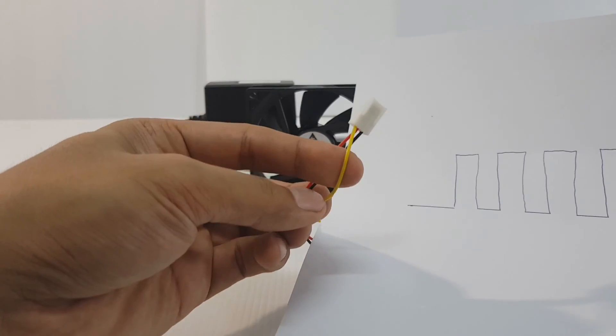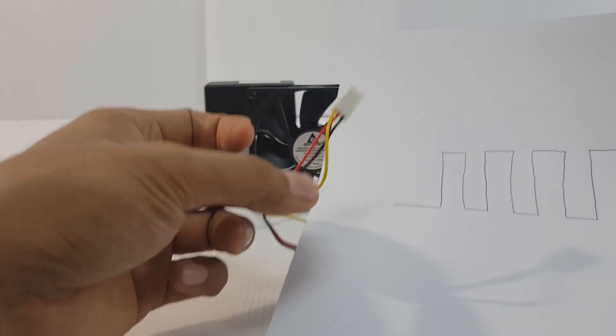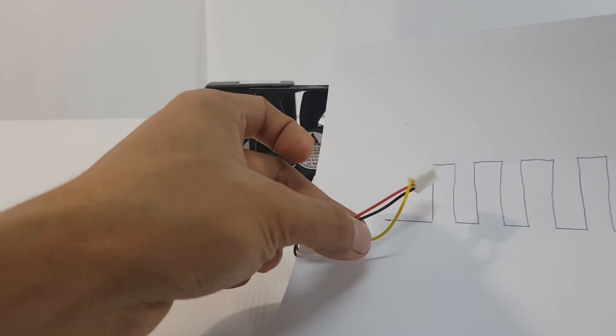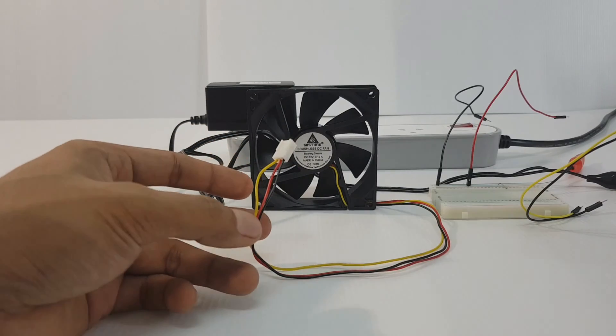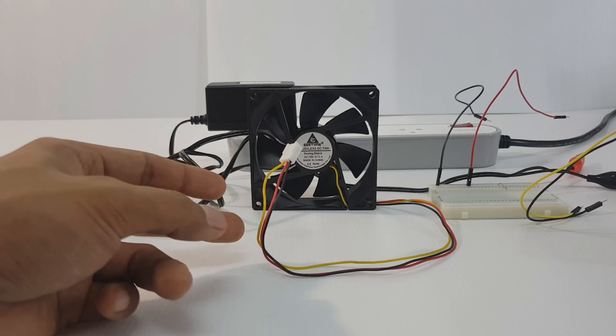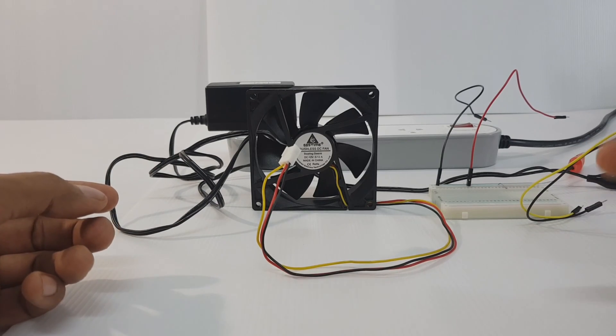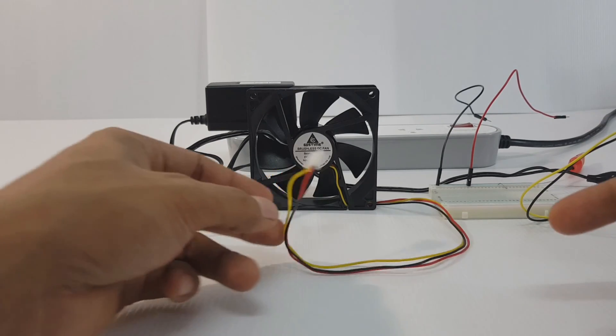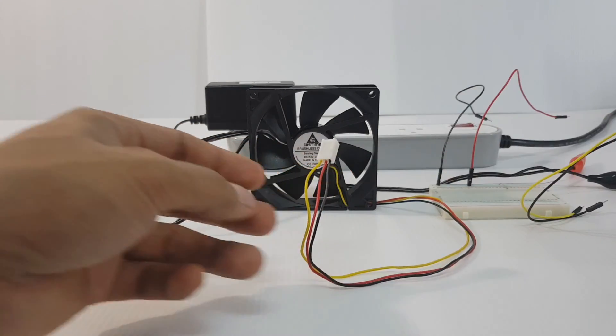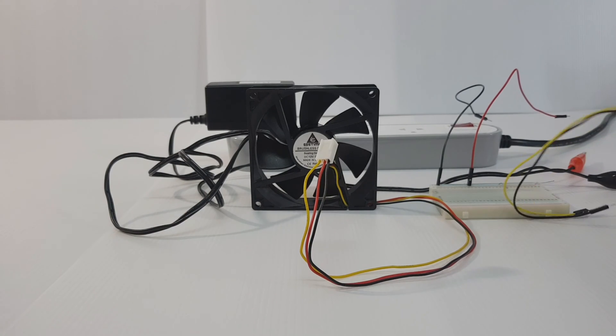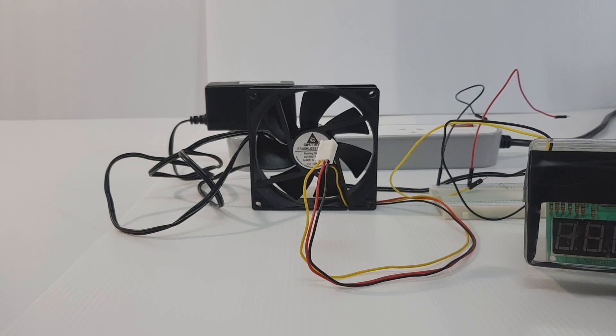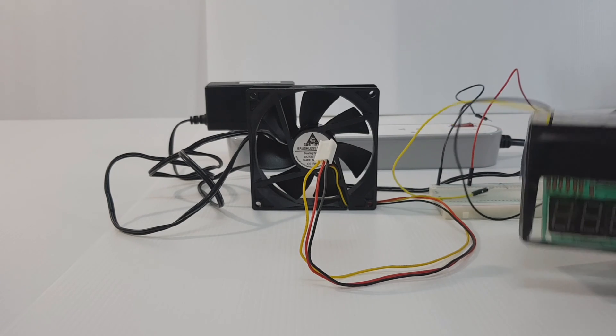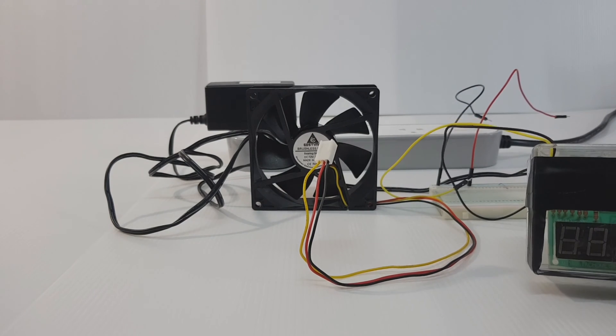The yellow wire is the signal fan output. If you have oscilloscope you can use oscilloscope to measure the fan output, but this time I will use the RPM counter or fan counter to measure this fan.